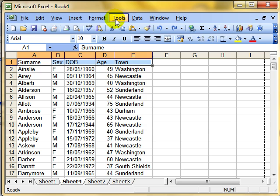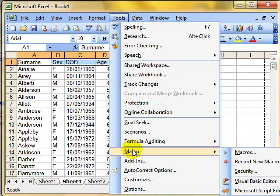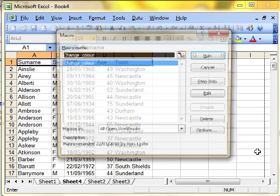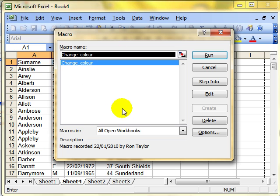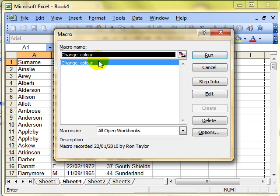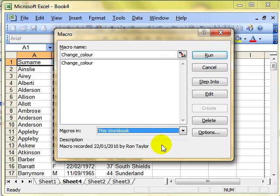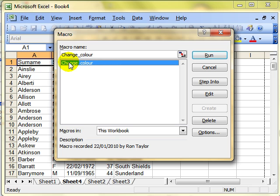I select Tools, drop down to Macro, and this time we're selecting the Macros menu. Here we have a list of all the macros that are available to us to use, either in all the open workbooks or just in this workbook. If you've only got one workbook open then there won't be any difference there. But you choose the macro that you want to work with and then simply run.